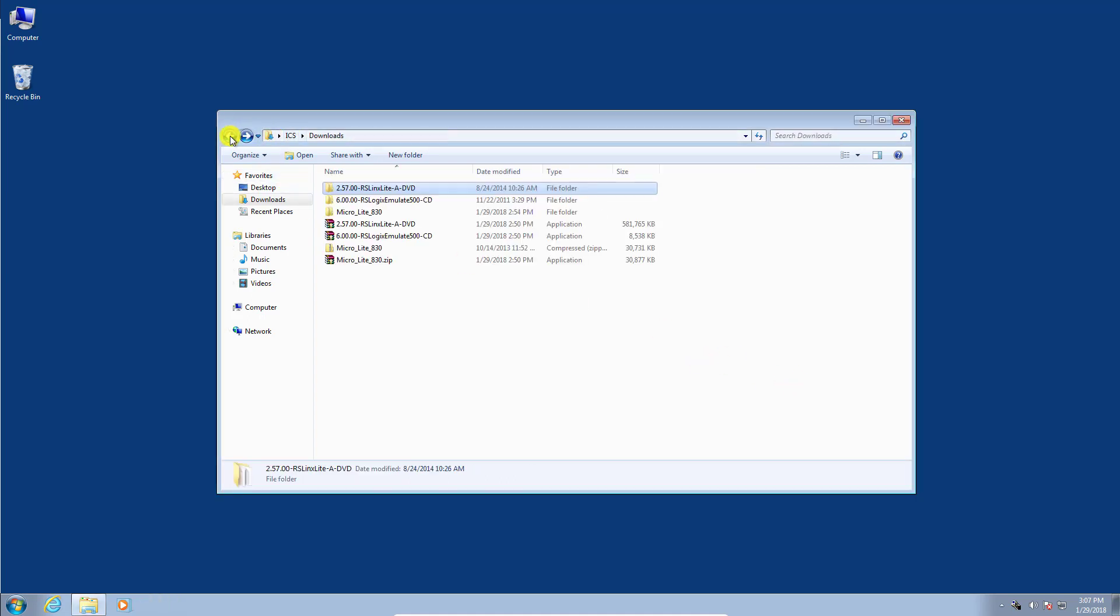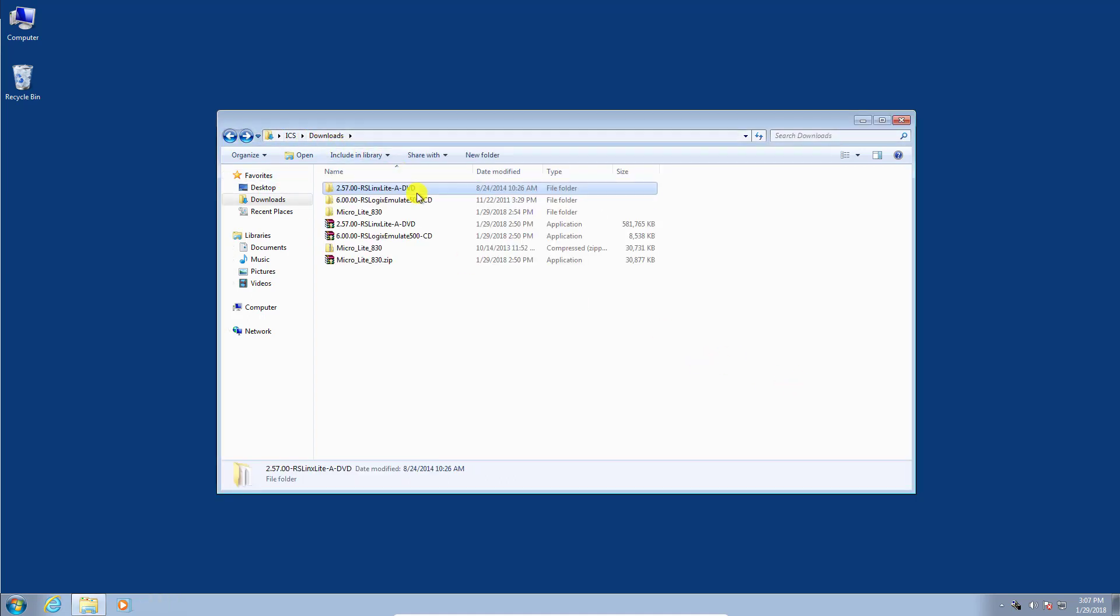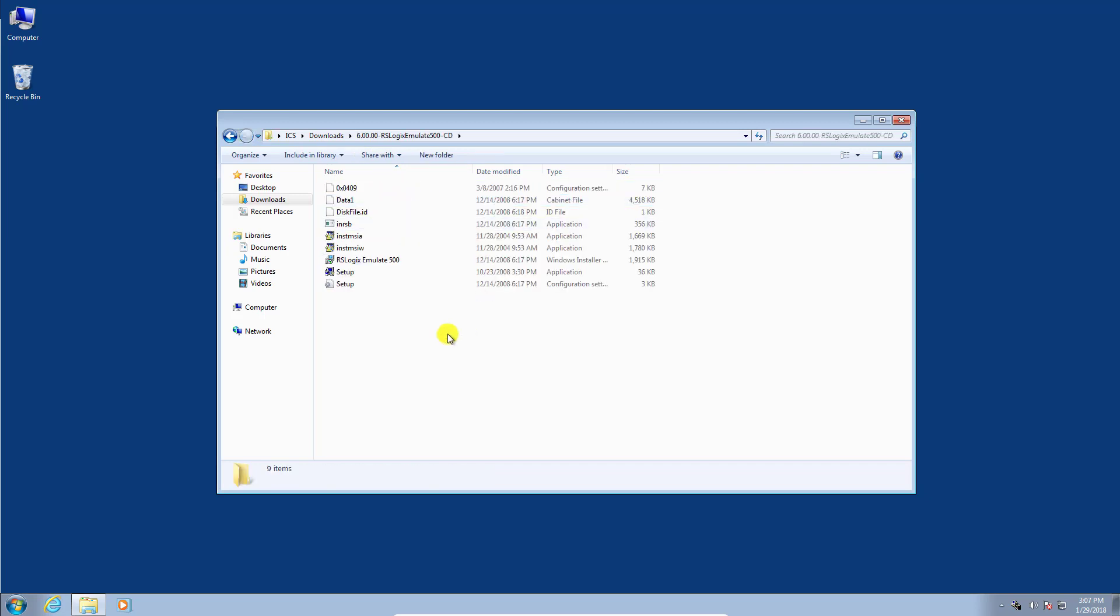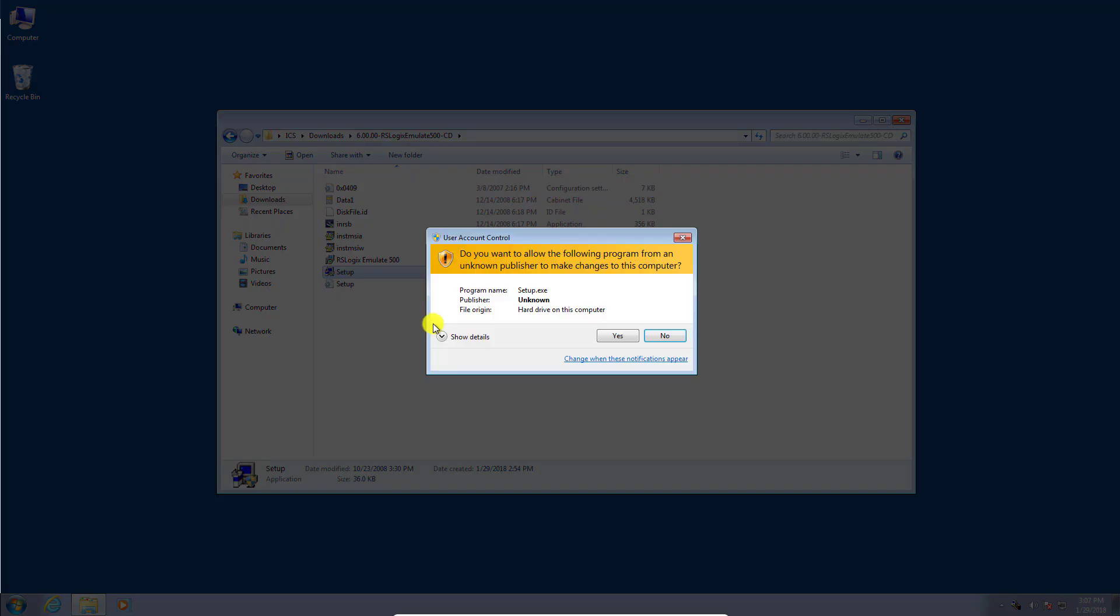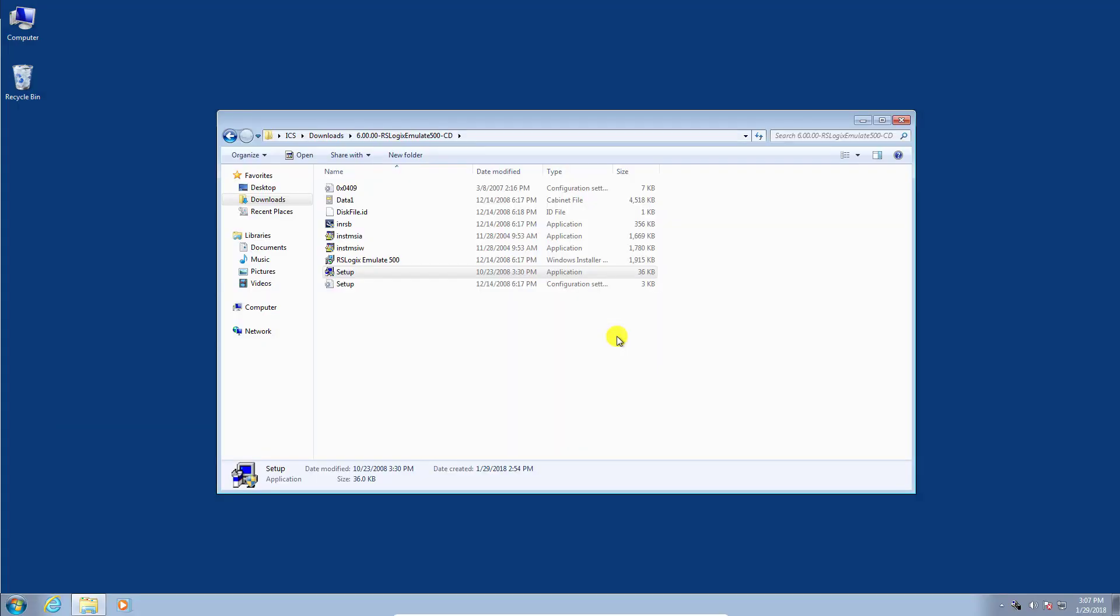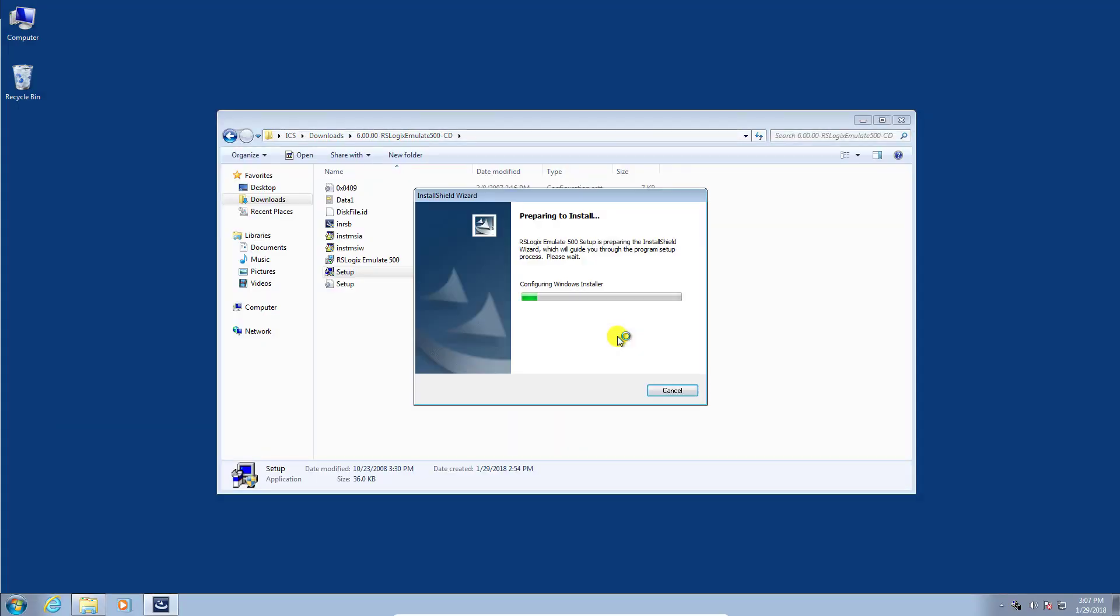We'll go back and proceed to install the emulator software for RSLogix 500. We'll double click and click the setup file. And yes. This shouldn't take nearly as long.